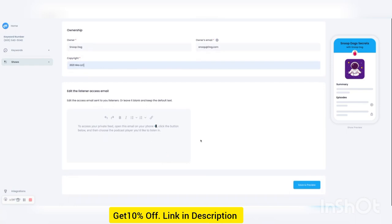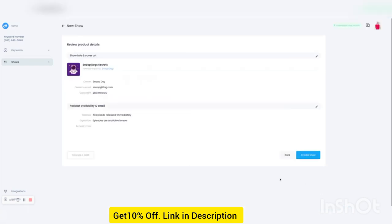And when the listener gets access to your show, they will get an email. If you want to edit that email, you can do it here. Or you can just leave it blank and the default text will appear.